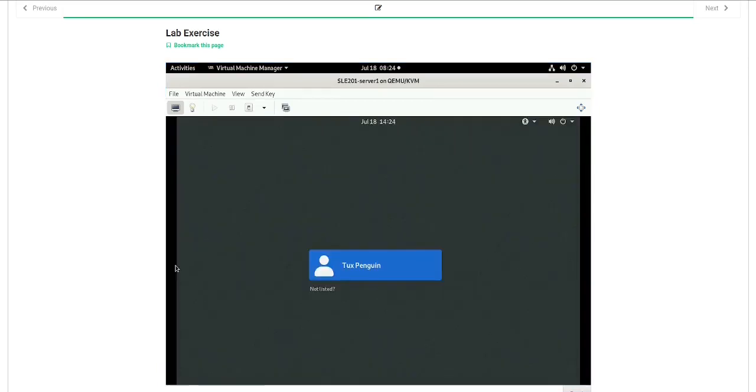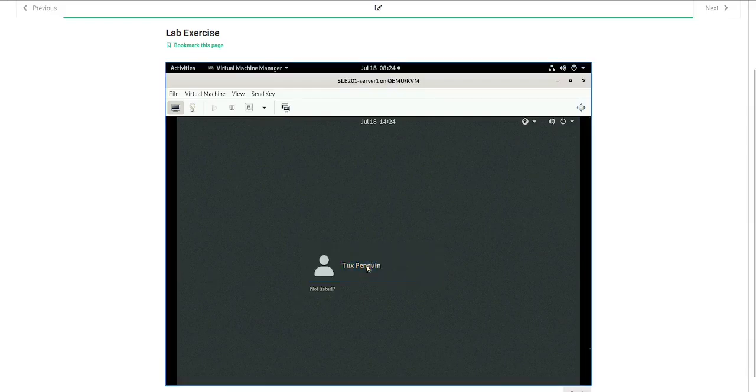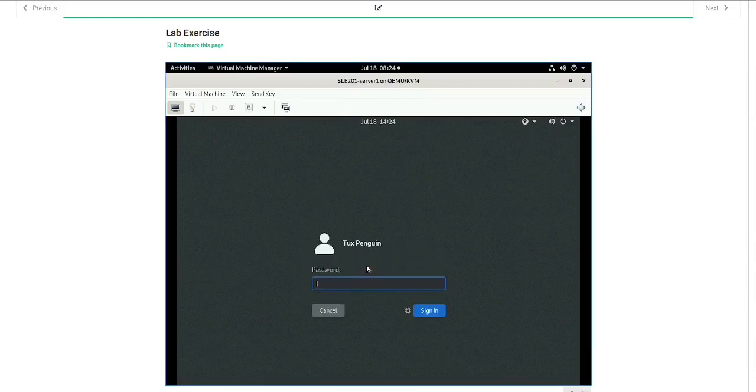Once your machine has booted up, you're going to see a window that looks like this. We will click on the login name, type in the password,